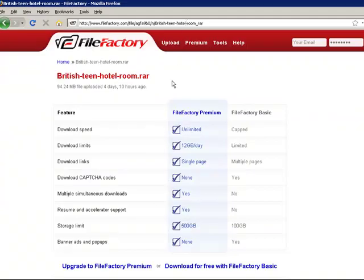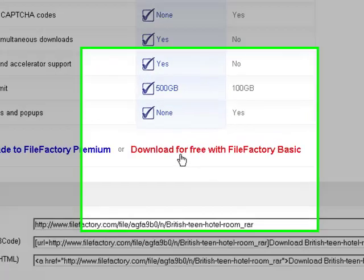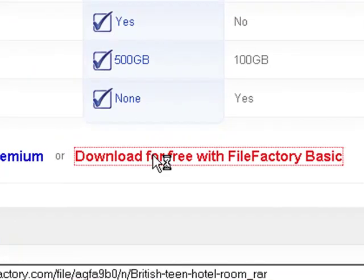Now it's going to say a bunch of stuff here, but I want you to ignore that and simply go down and download for free with FileFactory Basic.